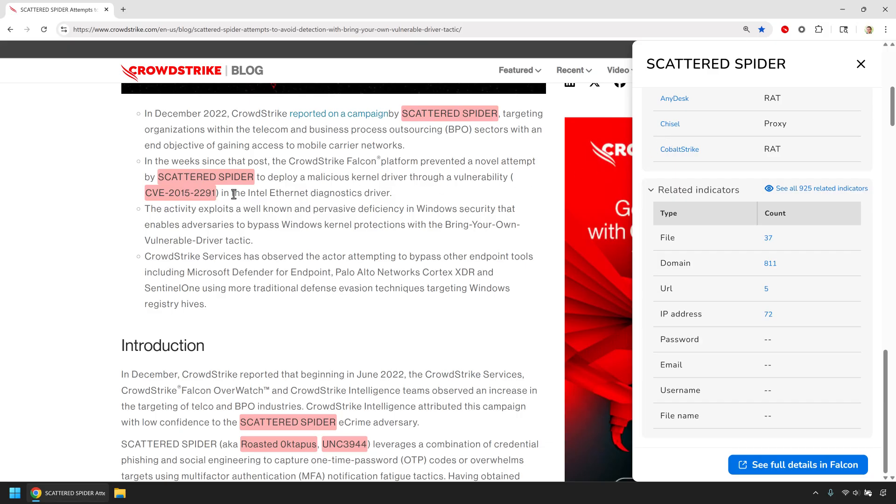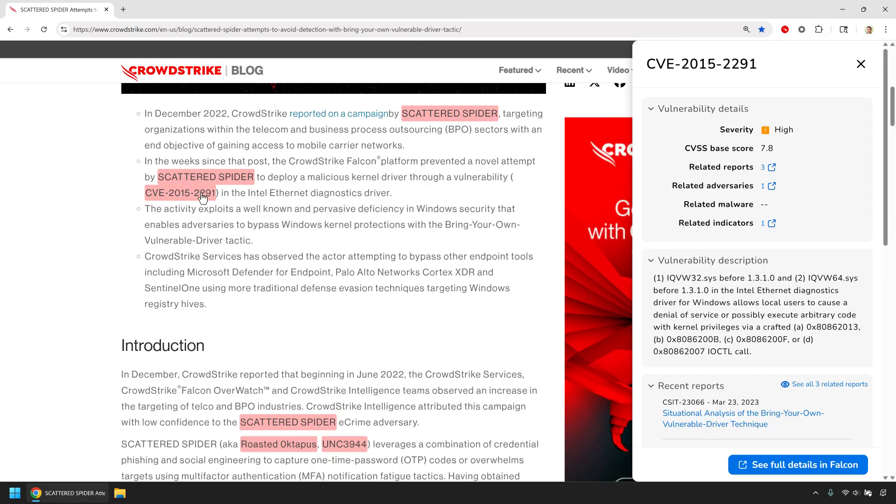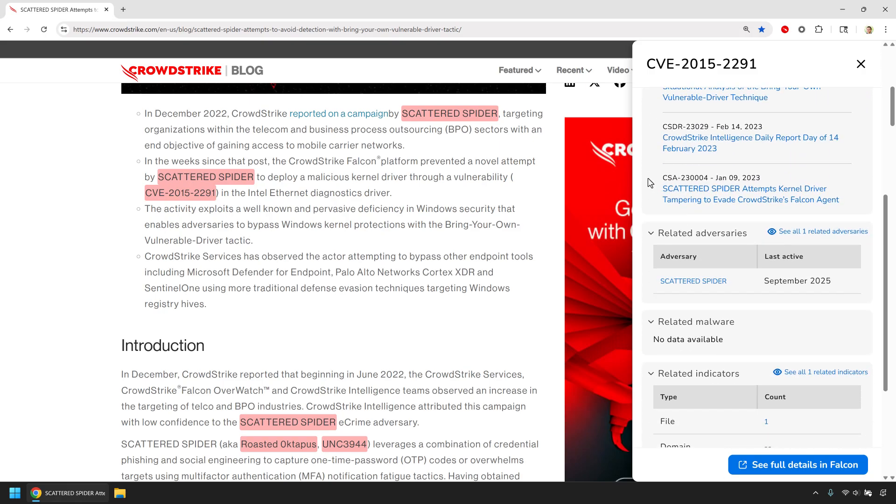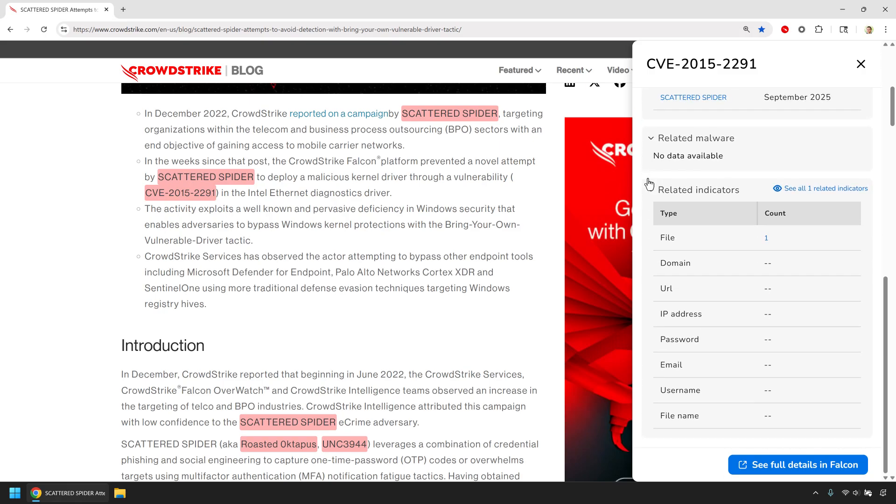Here's a CVE highlighted on the page. I see its description, relevant reports, and even adversaries known to exploit it. That means analysts can immediately connect a vulnerability to the real-world threat actors using it instead of relying on static CVE text.